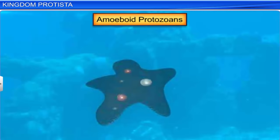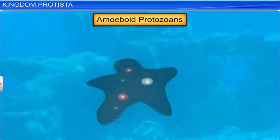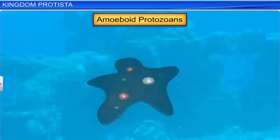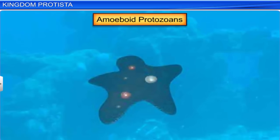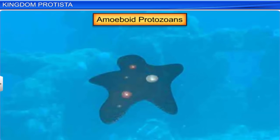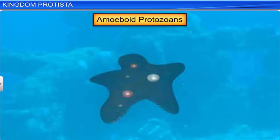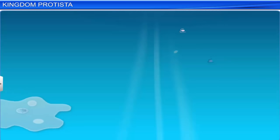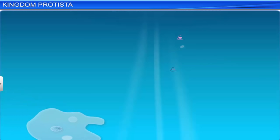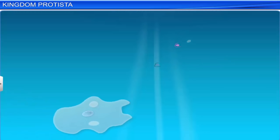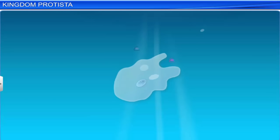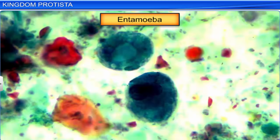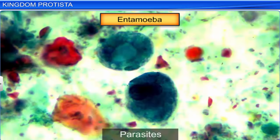Amoeboid protozoans are found in freshwater, marine water, as well as moist soils. They use false feet called pseudopodia for movement, and some are parasites.